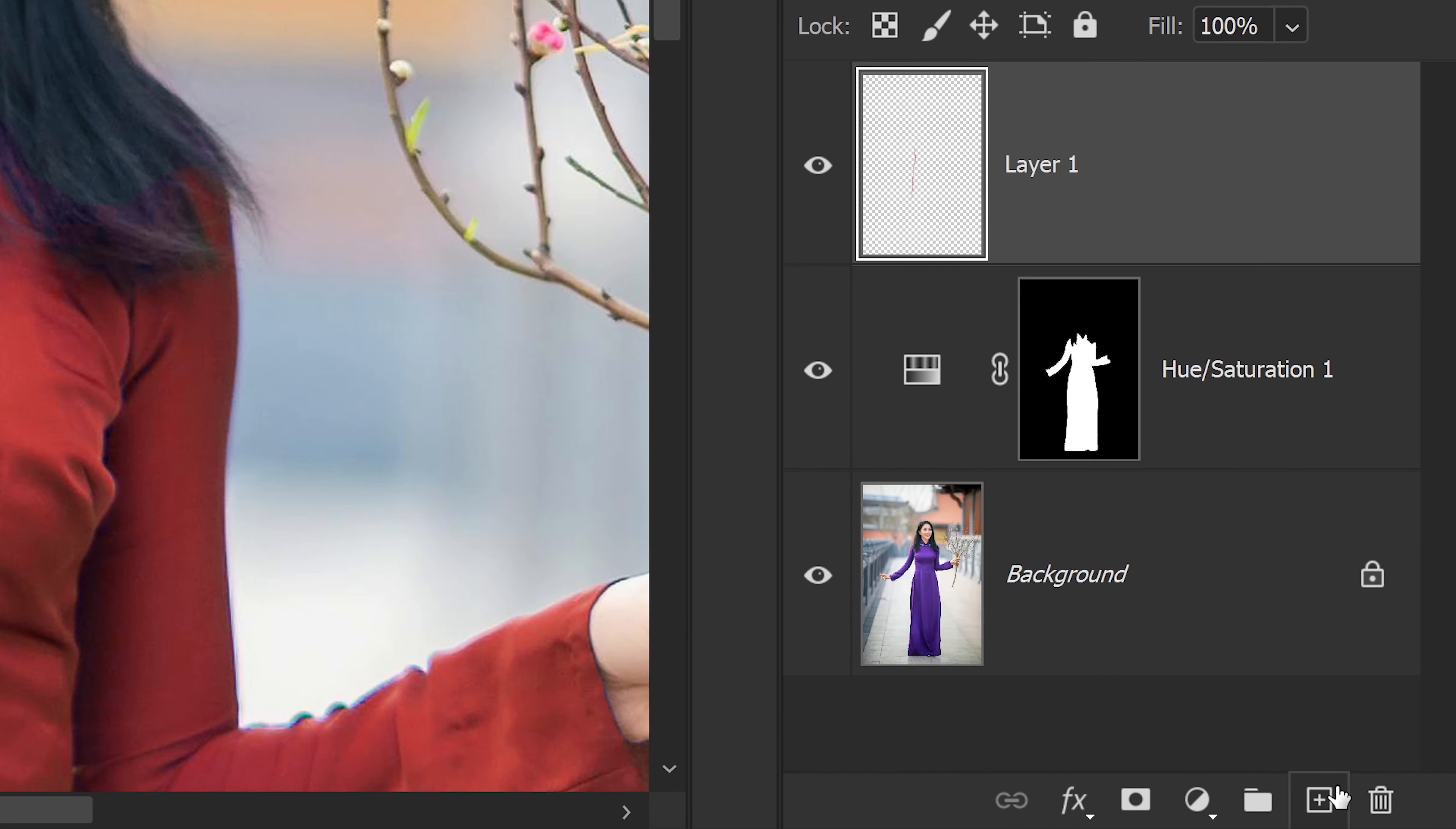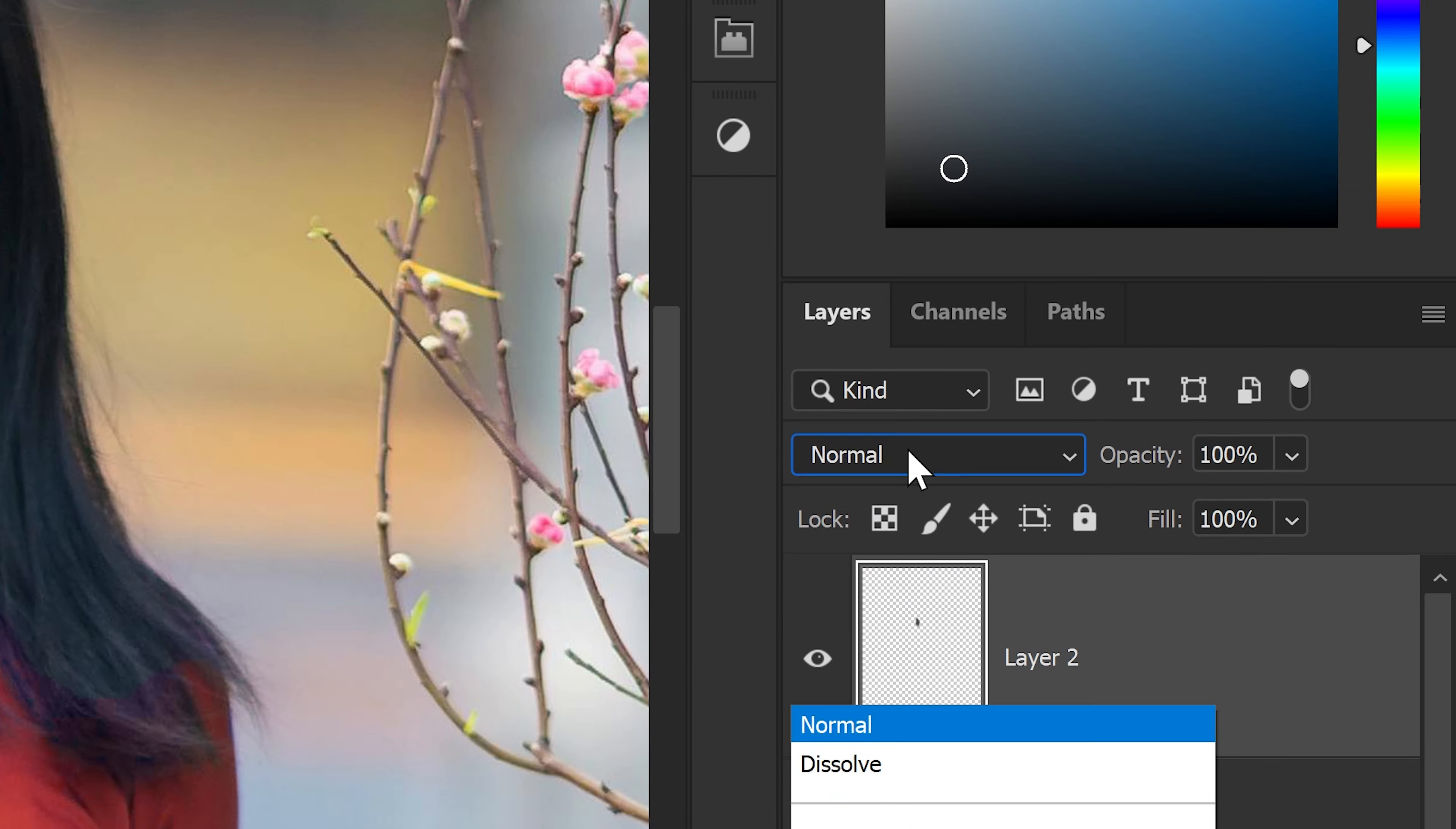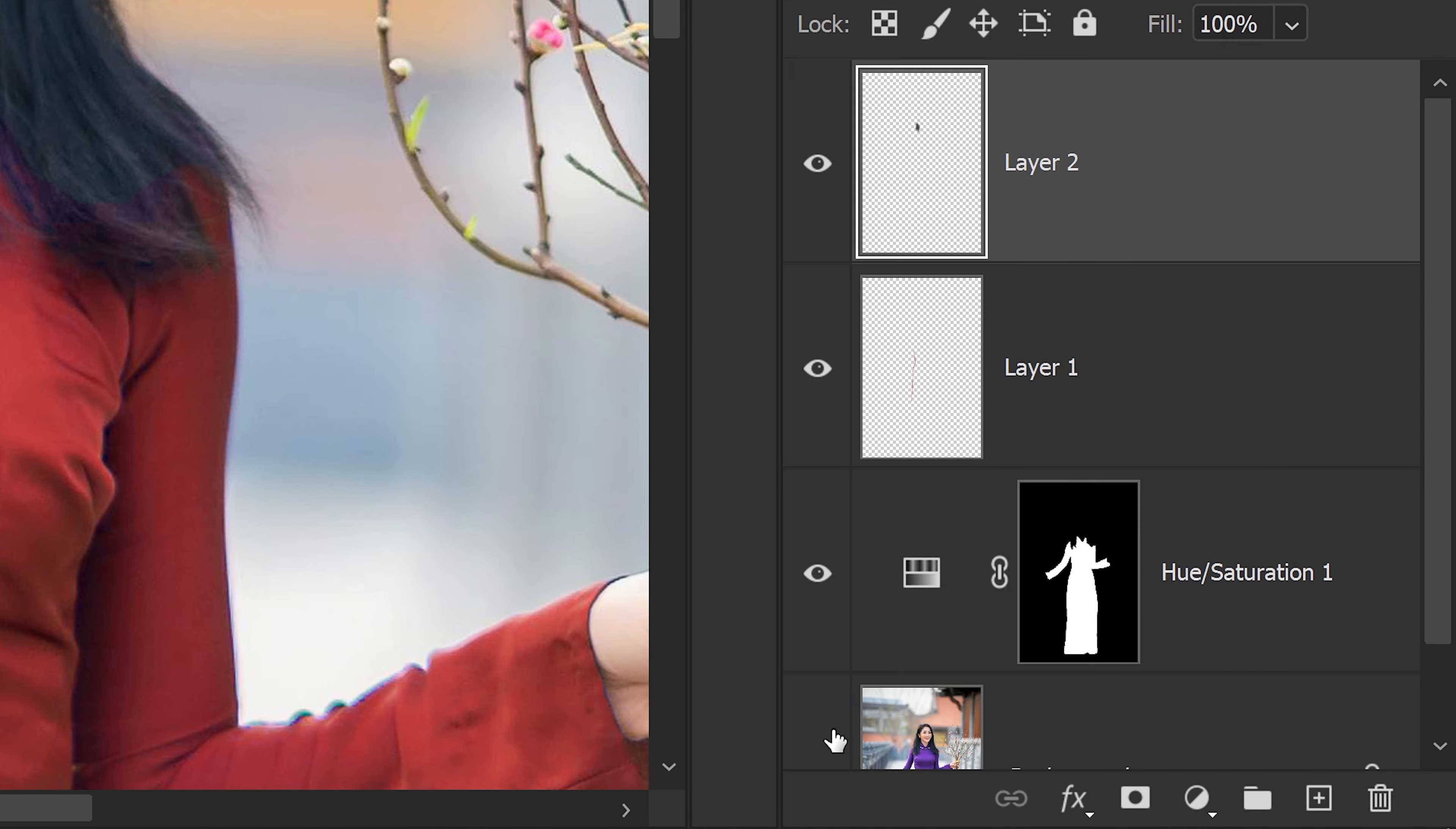You can hold Alt or Option key, left click on the color to sample this color. And we're just going to increase the brush and apply it onto here. You also want to make sure that you set this one to color for the effect.